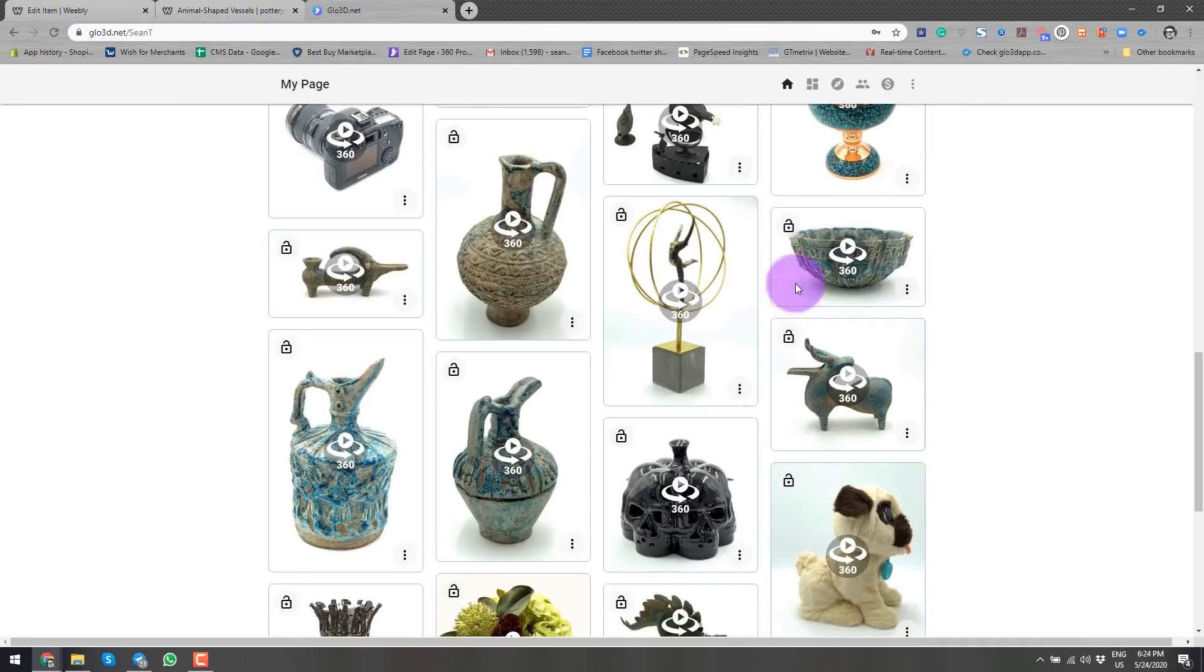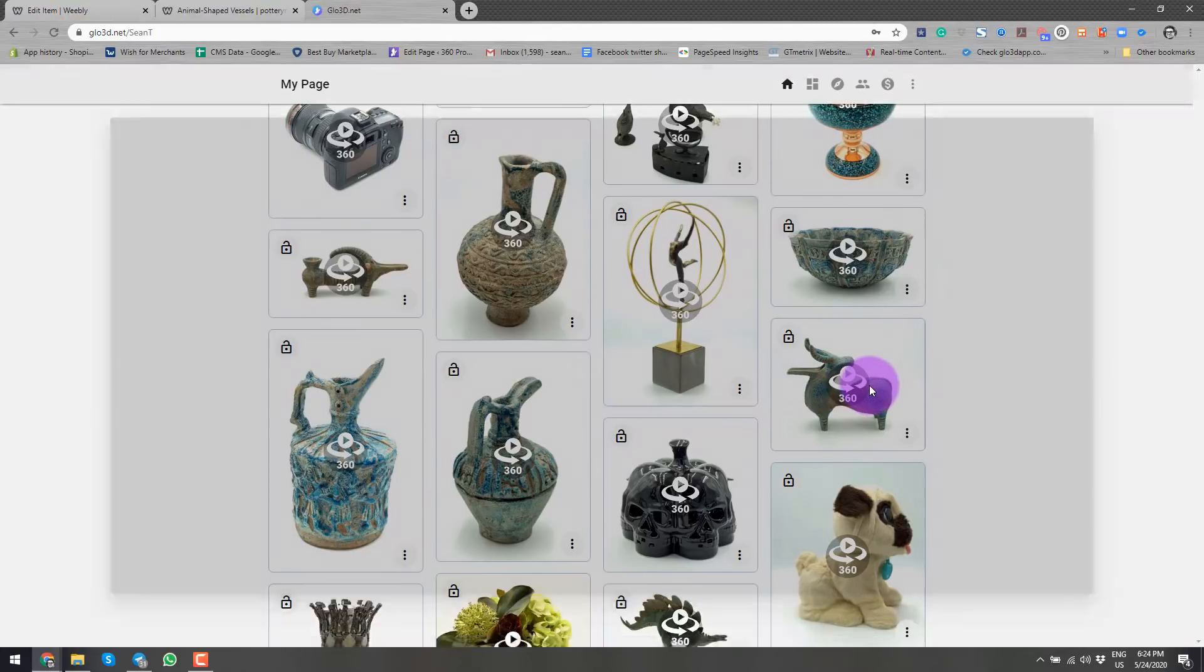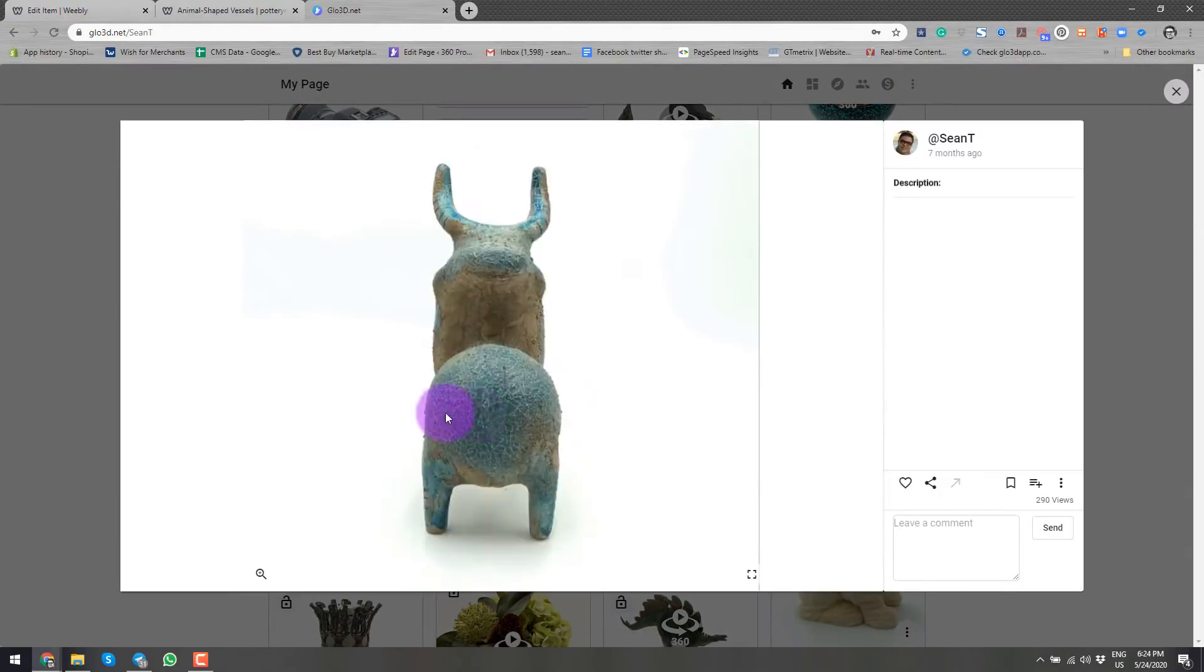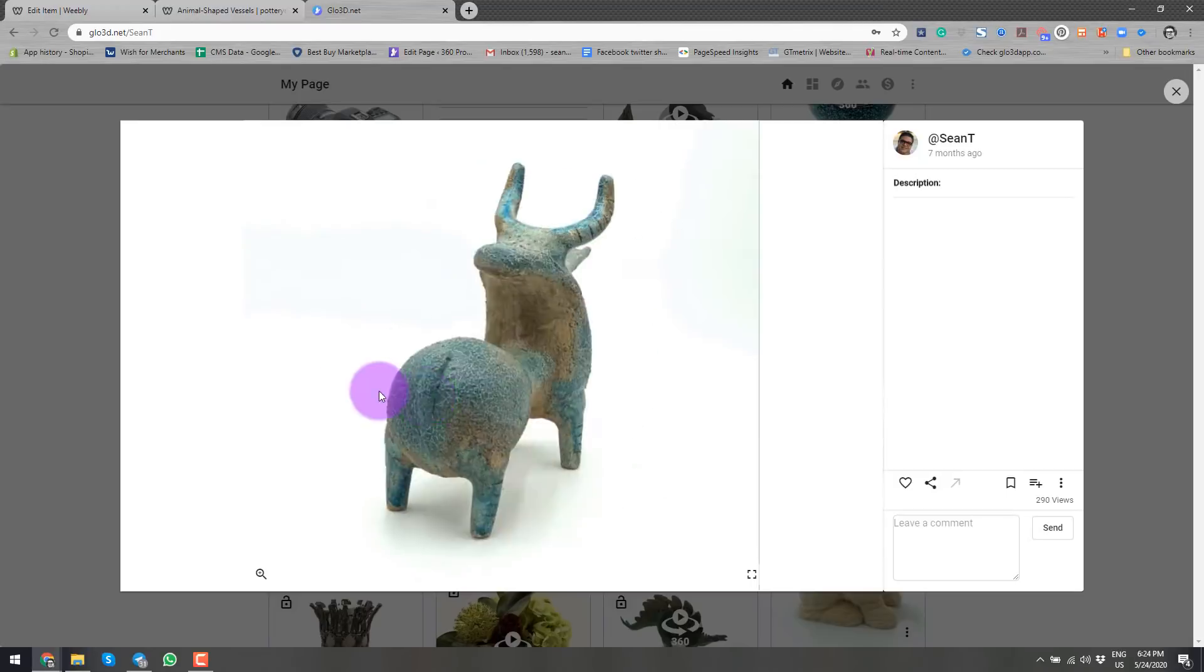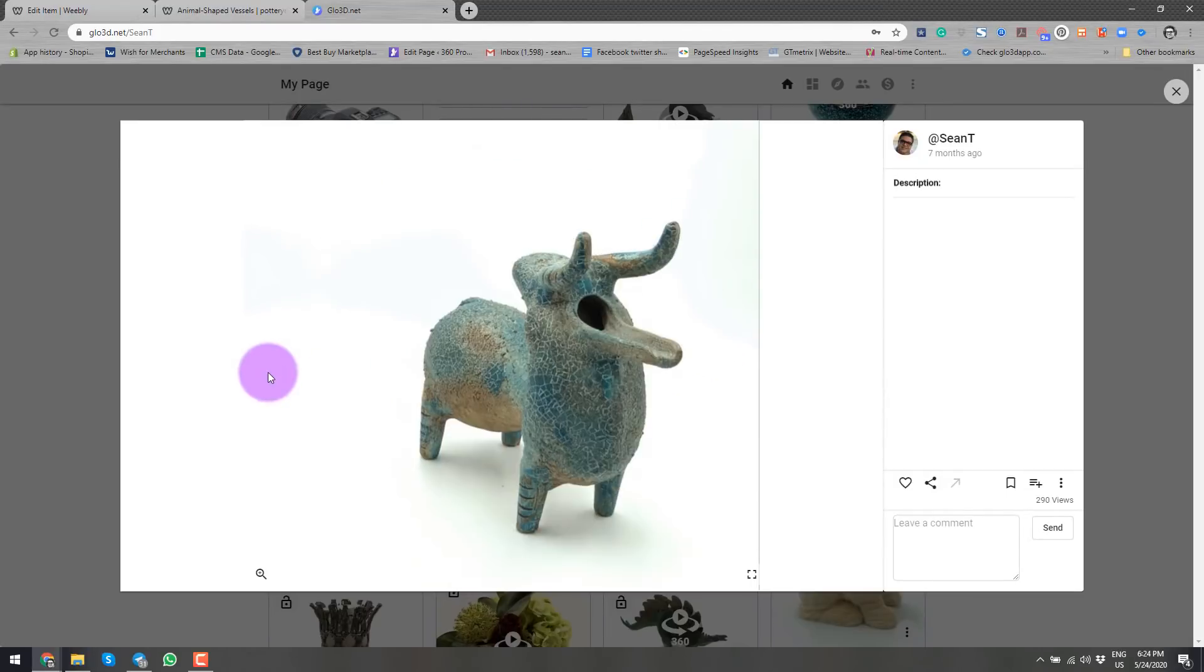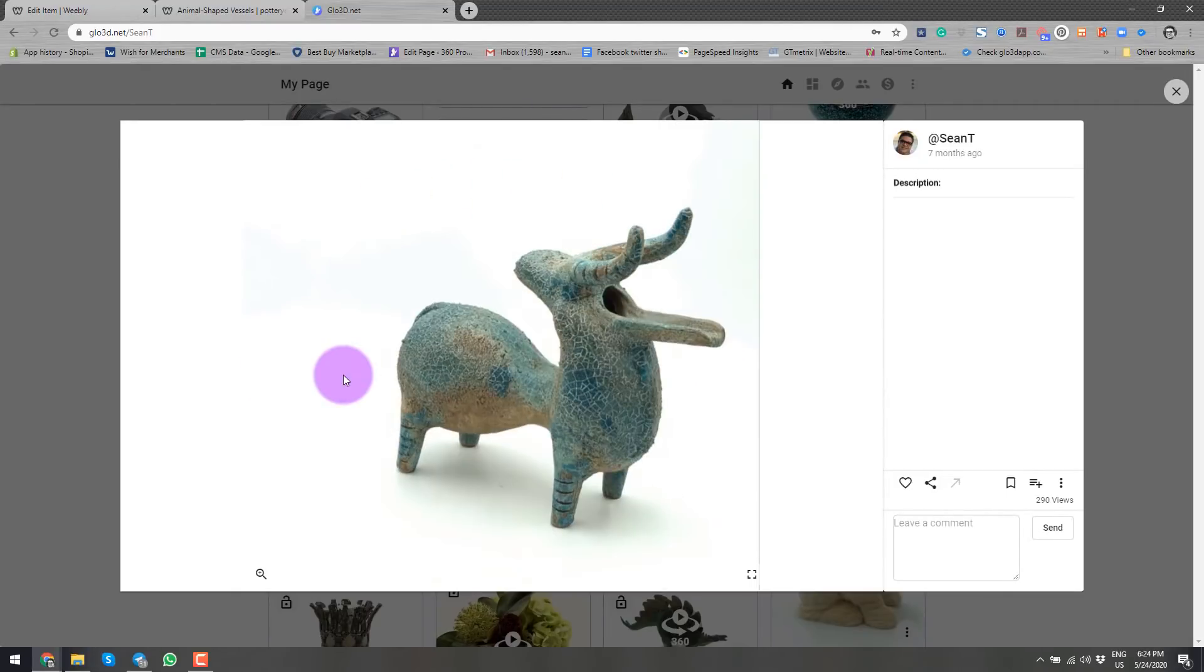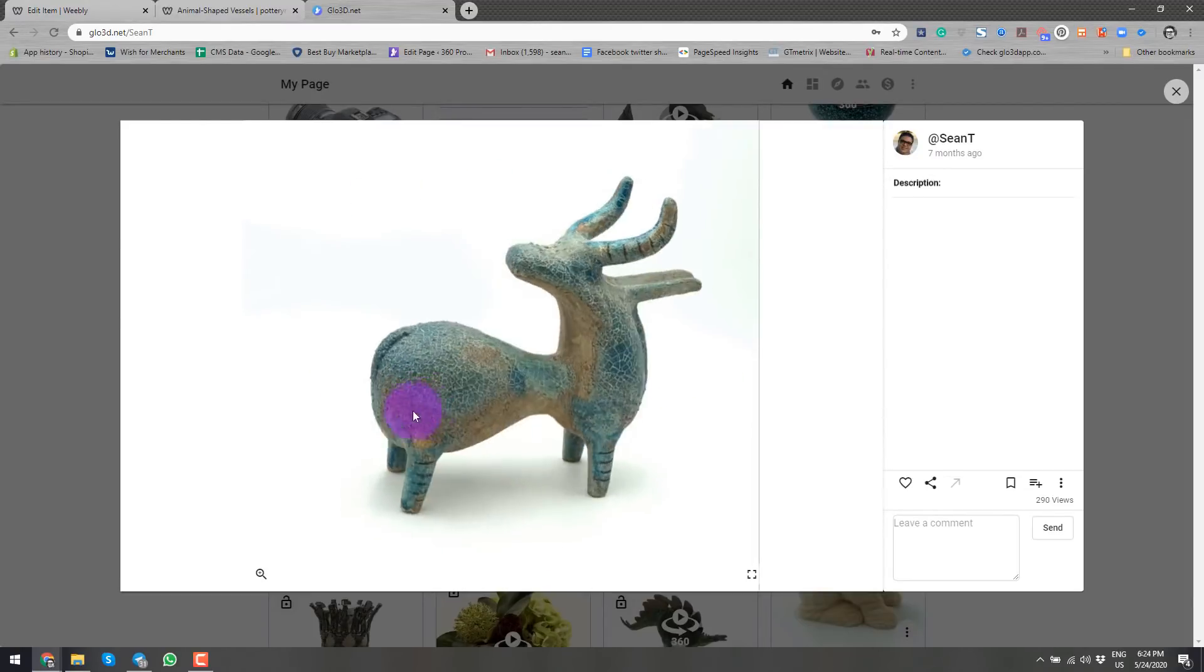And I have already created a 360 photo of my different products. And this is the product that we're talking about today. So I've already created the 360 spin photo of this product. If you would like to learn how to create a 360 photo like this,